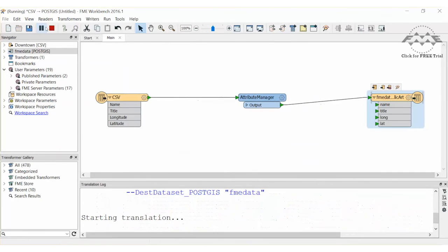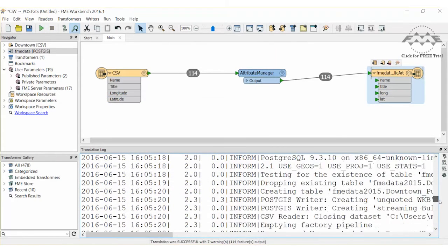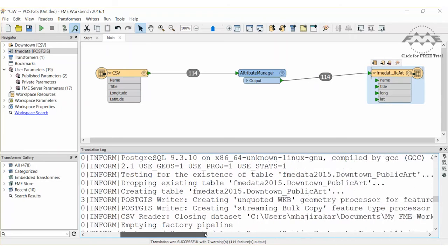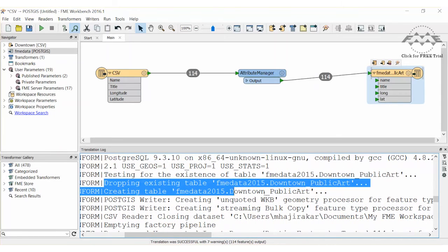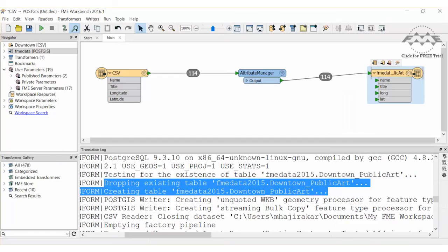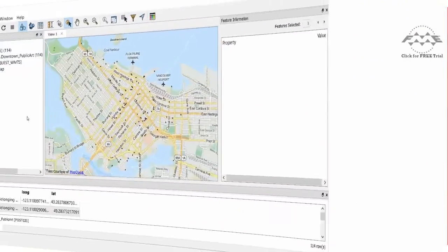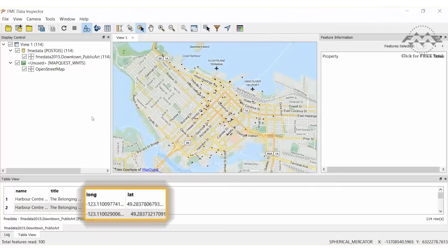Go ahead and run the workspace again. The log file confirms that FME has dropped and created the table. Inspecting the table again confirms that the table was created with the new schema.